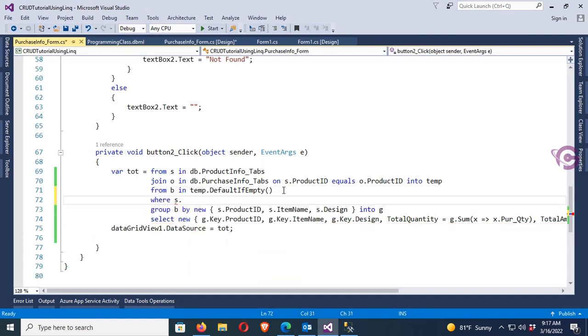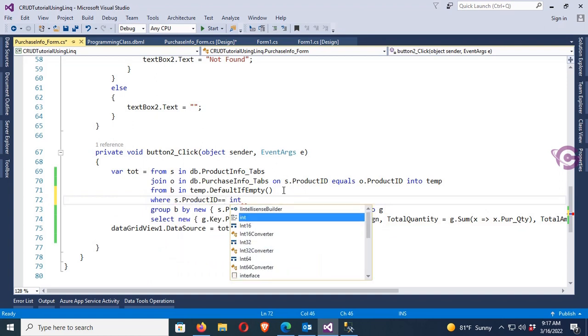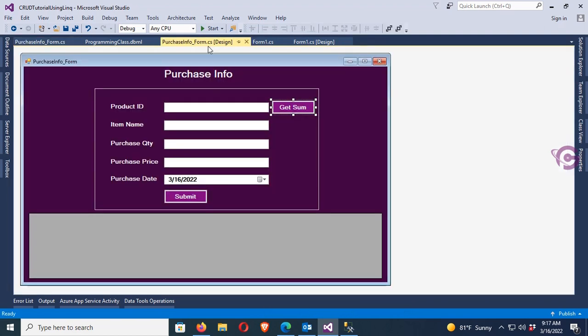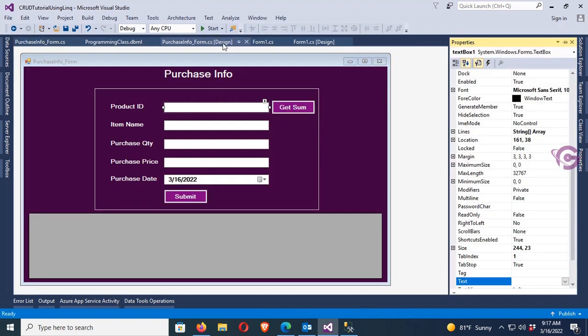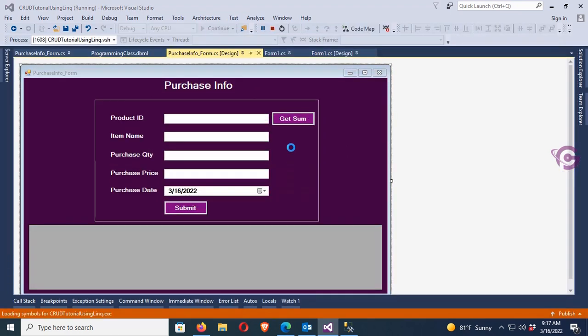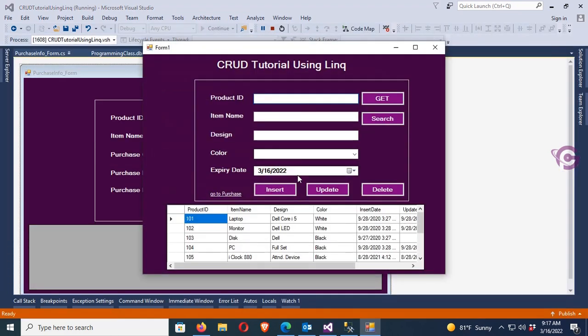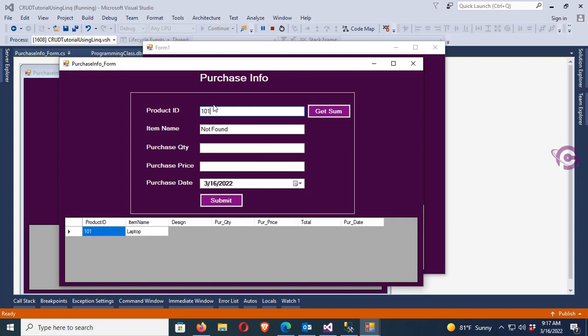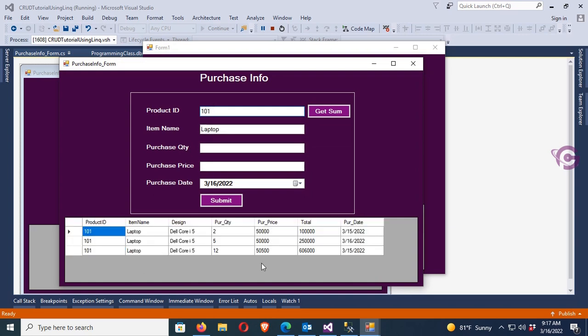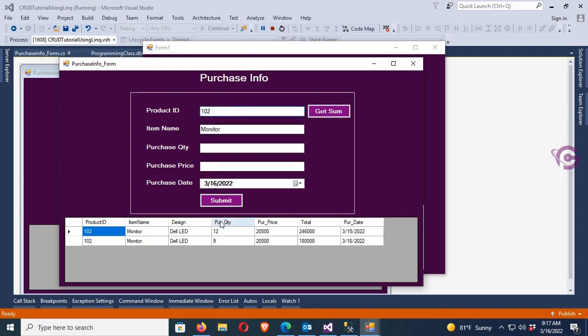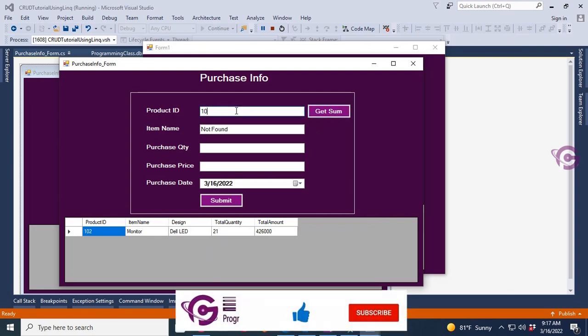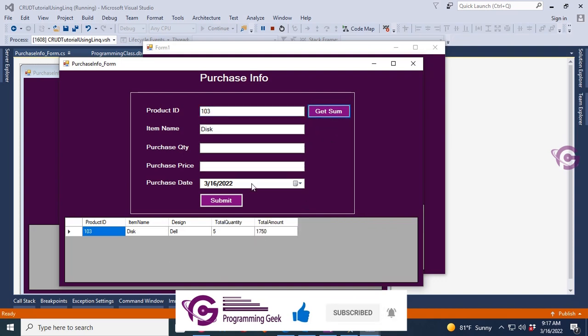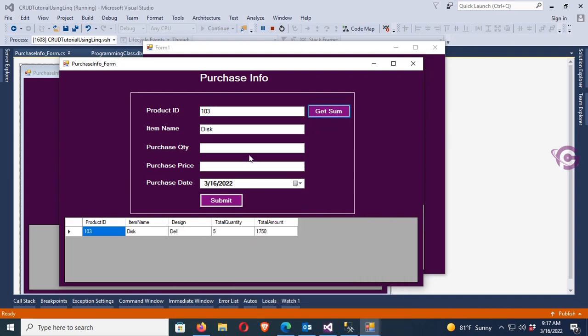Now I'm going to add where clause: ProductID equal to integer.Parse textBox1.text. Okay, so let's debug again and for product ID 101 - 101, these are the details and get sum. Yes, it's displaying the sum of the product ID 101. And for 103, 5 versus quantity, and if you click sum it's displaying the summary of the items.